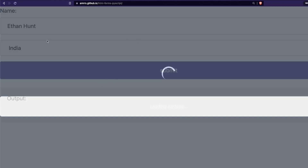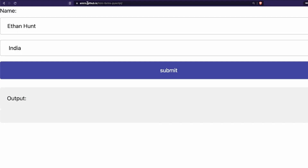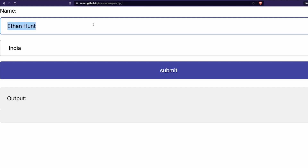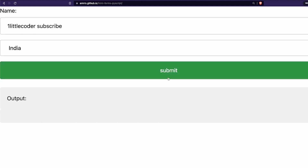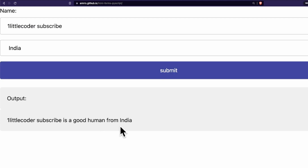Once you save, you are going to get a link like this, and once you click the link you are going to see your web application live. You can see the URL — this is not on localhost, this is not on my machine, but it has been hosted on GitHub Pages. I can go here and say something, maybe 'One Little Coder subscribe', submit — 'One Little Coder subscribe is a cute human from India'.